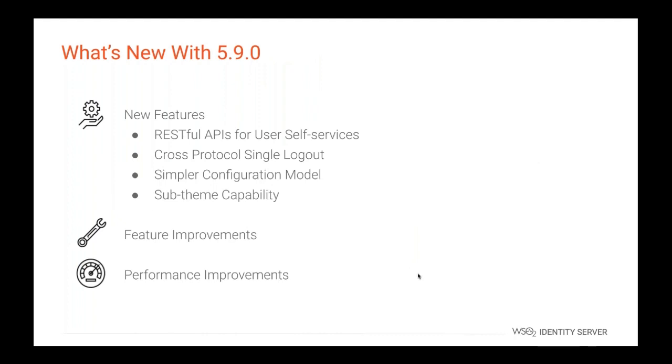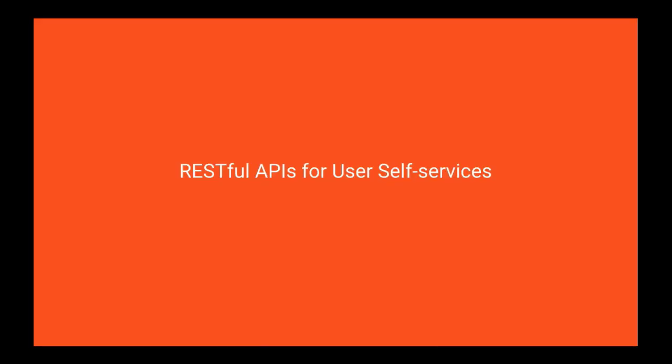Let's discuss what is new with IS 5.9.0. There are a bunch of new features and feature improvements and performance improvements in this release. Some of these features are RESTful APIs for user self-services, cross protocol single logout, simple configuration model, and sub-theming capability. We will be discussing these features in next slides one by one. Ayesha will discuss about the RESTful APIs for user self-services.